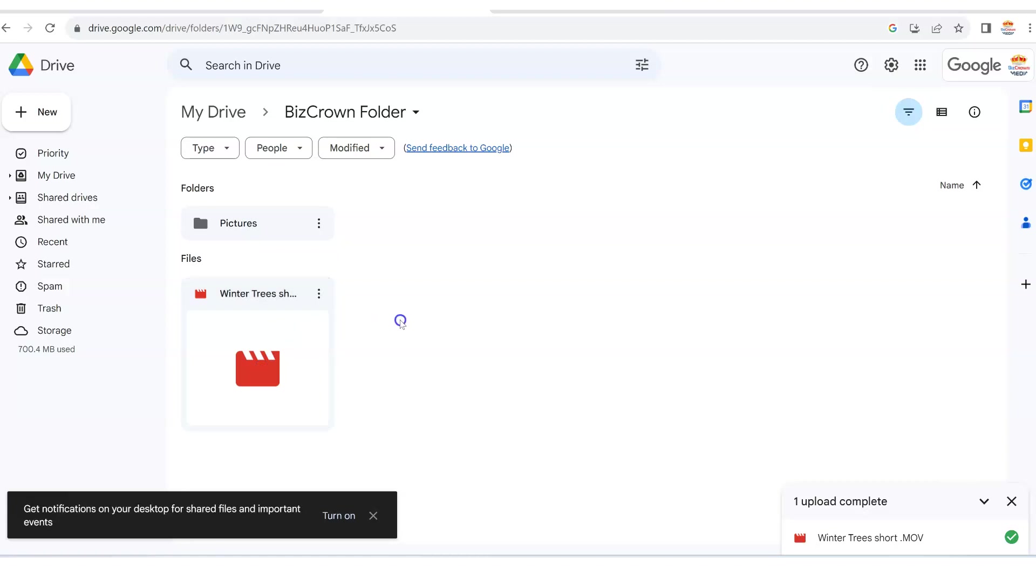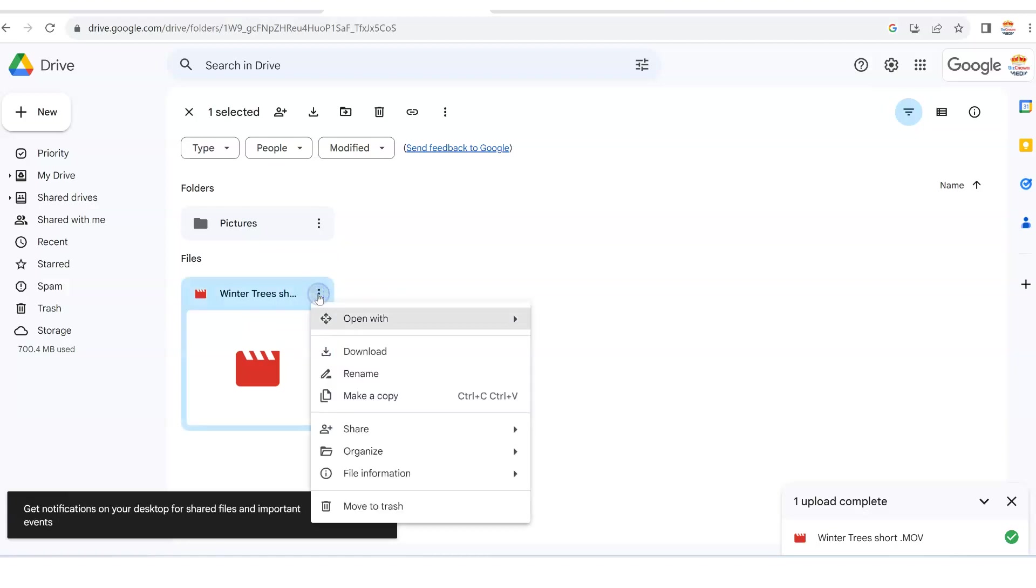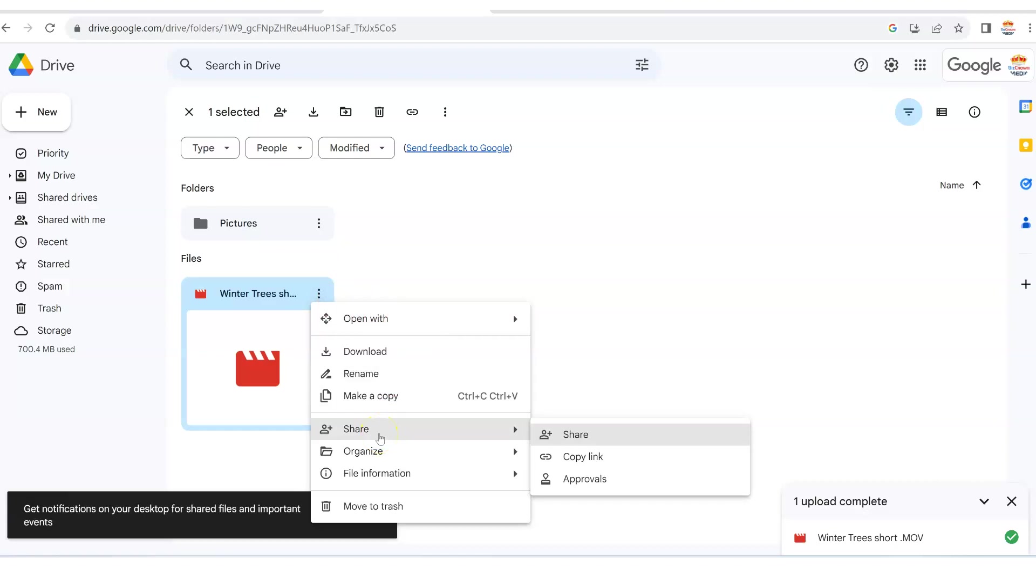So if you want to share it, what you want to do then is go to the video itself and hit more actions. You see these three dots here. Once you hit more actions, it pops up. And what then you can do is share. And in this instance, we want to share with a friend of ours. Now, I'm hoping that your friend has an email address.